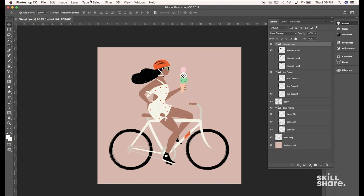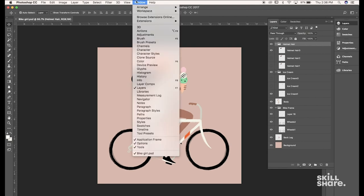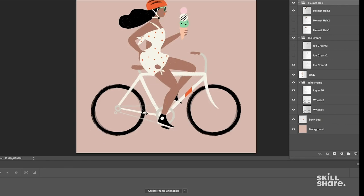So now I'm going to open up the Timeline panel and you're going to find that under Window. Scroll down to Timeline, it's near the bottom and that pops open the bottom bar underneath the image window and here's where we're going to build our Timeline animation.